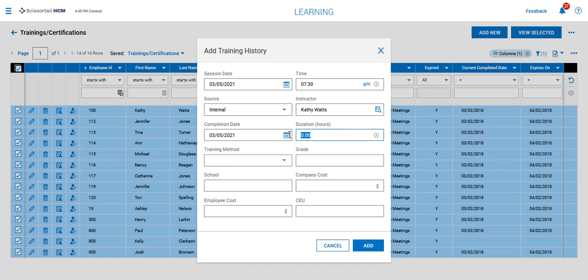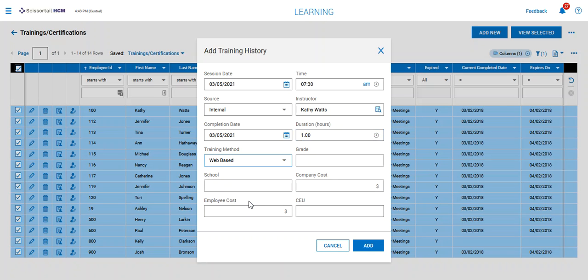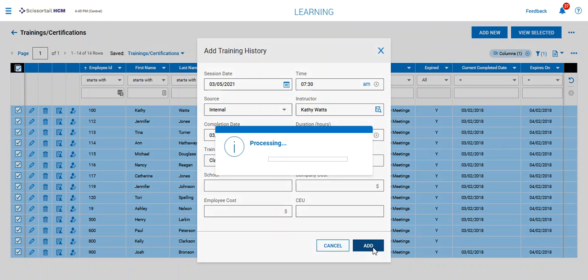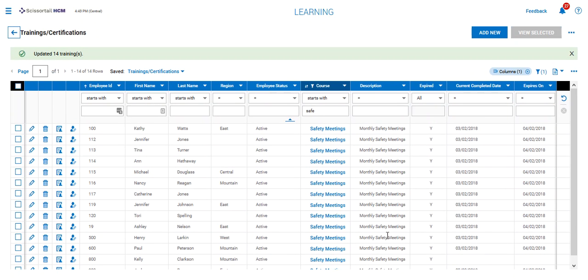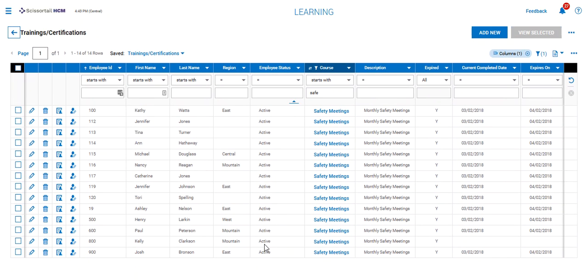It was a one-hour classroom training item. I'm going to add that, and that will put a history record on everyone's employee record.